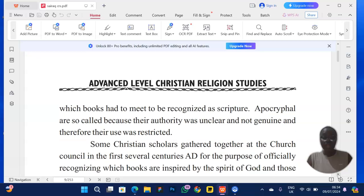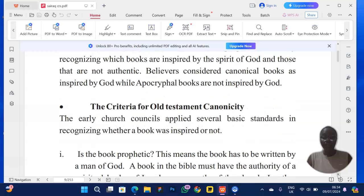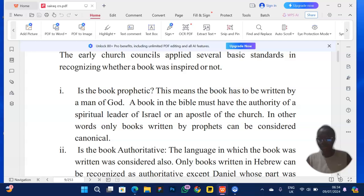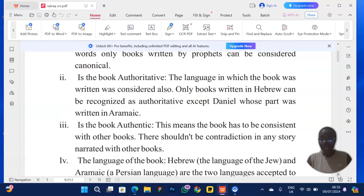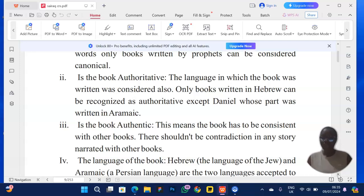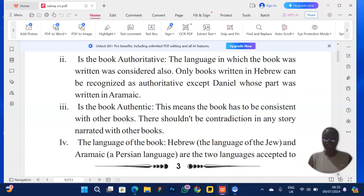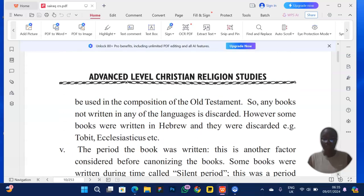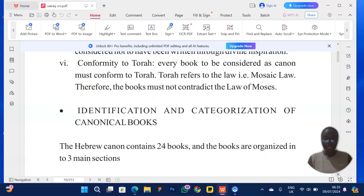They can ask you: what are the criteria for Old Testament canonicity? These include the language of the book, the prophetic backing of the book, and the silent period. If they flip the question and ask why the apocrypha books were removed from the Old Testament, you flip your answer: the apocrypha books were removed because they were not written in Hebrew, were not authentic, and were not written by prophets.